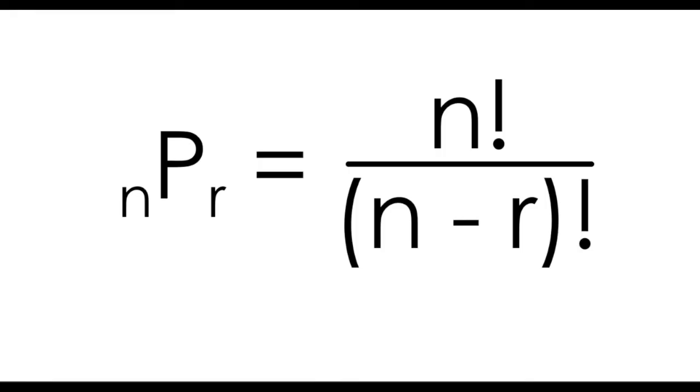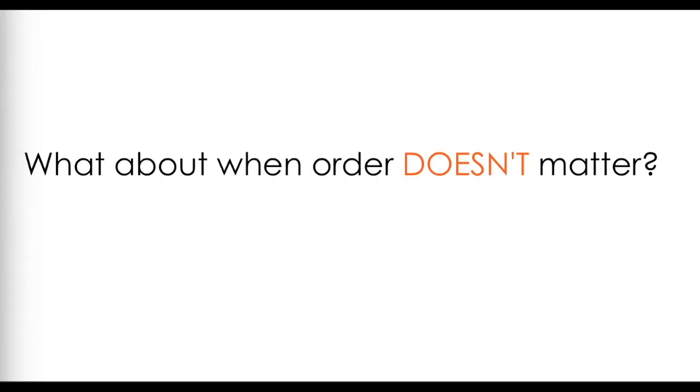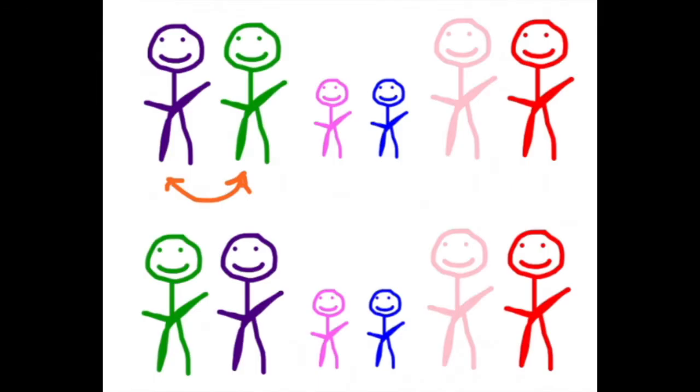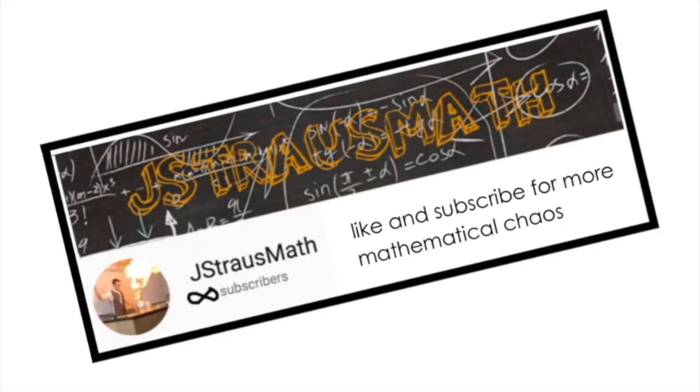So we've looked at how the permutation or pick formula can be applied to determine the number of possible arrangements when order matters. So what about when order doesn't matter? What if I switch people, items, etc., and I don't get a separate distinct case? I've linked a video here that will answer that question. Now if this video helped in any way, like and subscribe for more mathematical chaos. And as usual, thanks for watching.